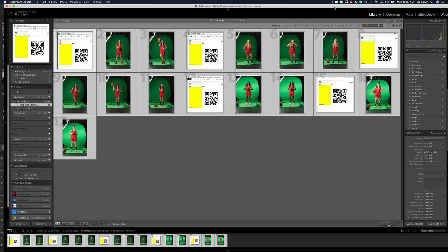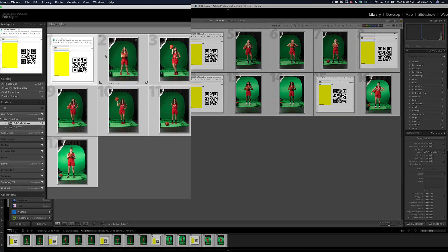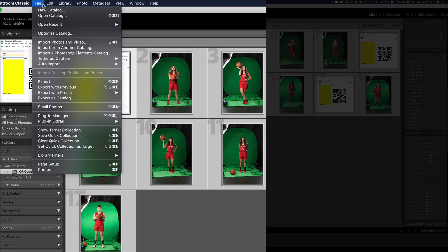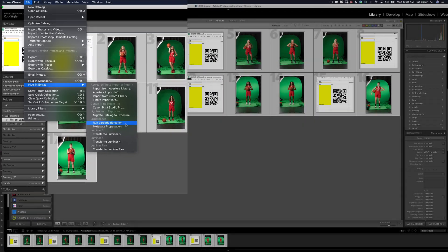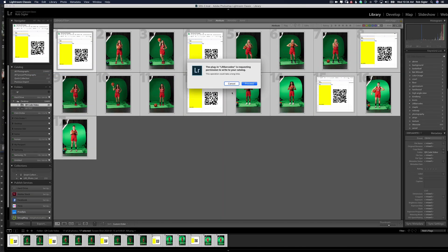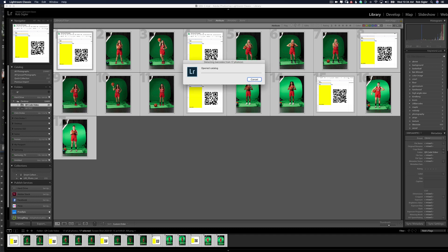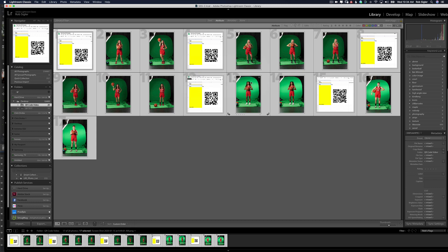Back in Lightroom, we've got our plugin installed and now we're ready to rename the files. So the first step of the plugin is to run what's called the barcode detection. It's going to go through all of the files and detect all of the barcodes. So under File, select Plugin Extras, then select Run Barcode Detection and it may ask for permission to write to your catalog. Simply hit Proceed. Right now it's going through the catalog looking for the barcodes and it's telling us that it found five barcodes.